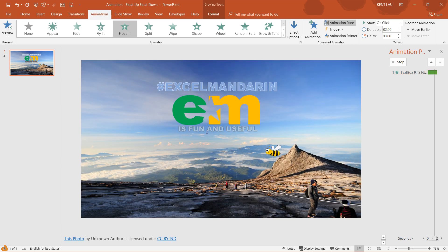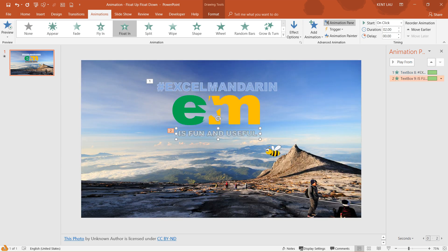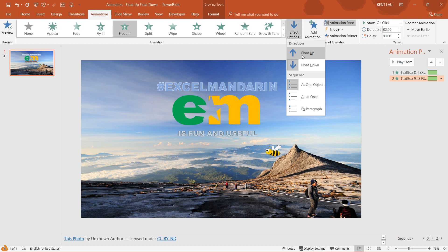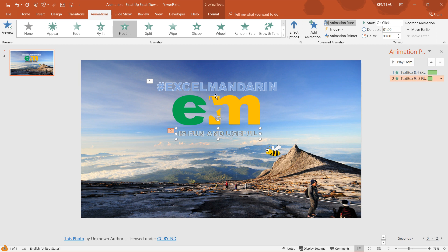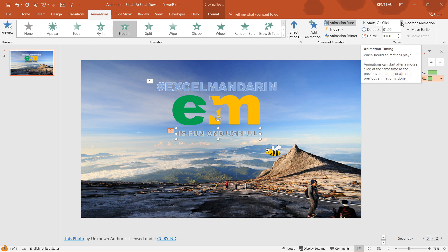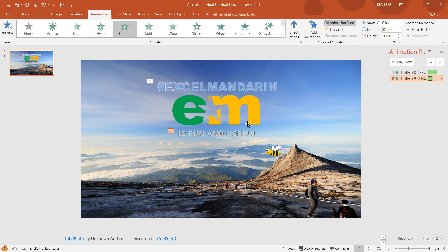Notice that this will have the same animation. For these, I want to float up, but I want these to go together. So what I do is select the second text and go over here and change it to with previous. But I want the same duration.